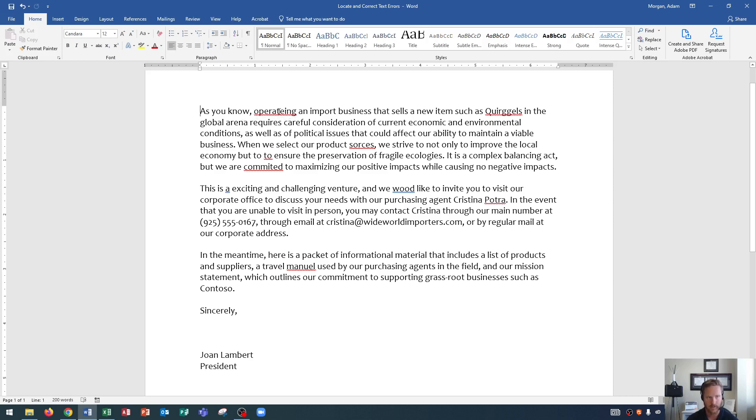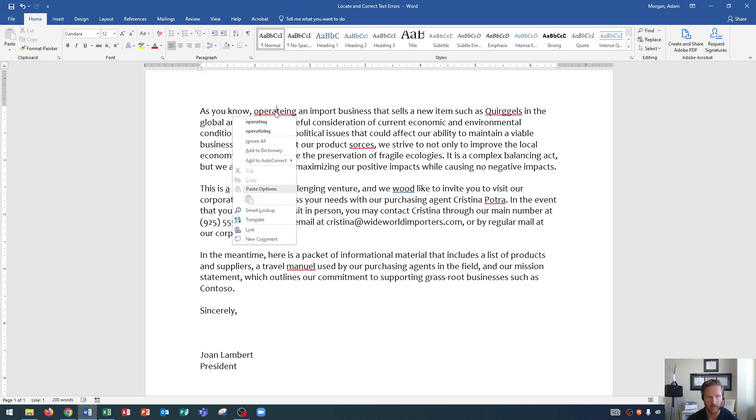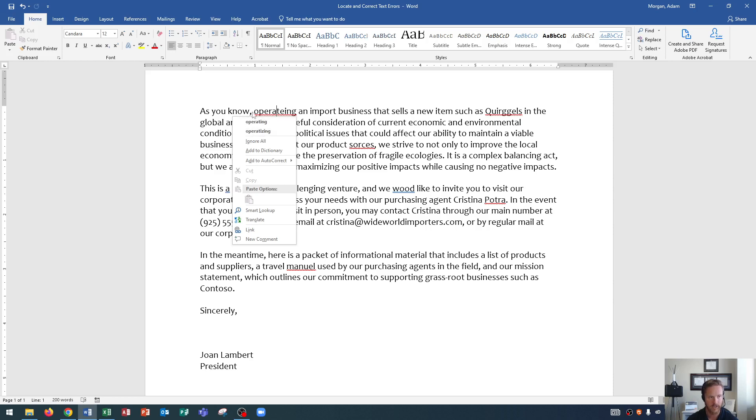And to fix this you have two options. Again, you can edit it yourself or you can right click on that word. When you right click on a word in Microsoft Word, if it's misspelled you'll get some suggestions on how to fix it.